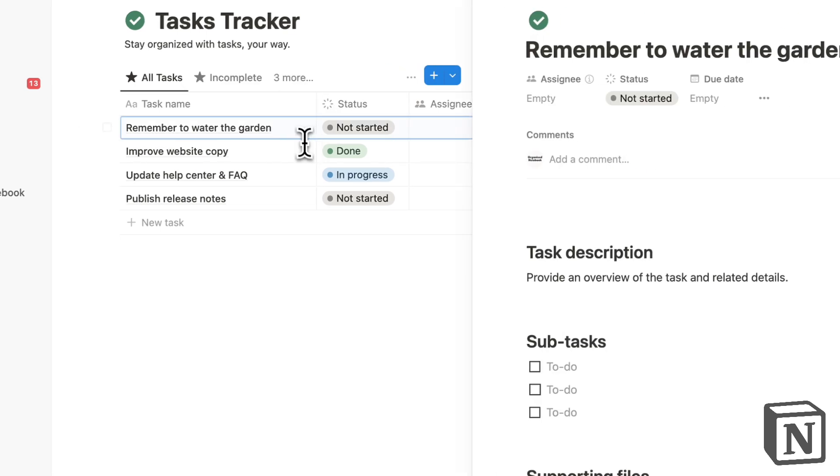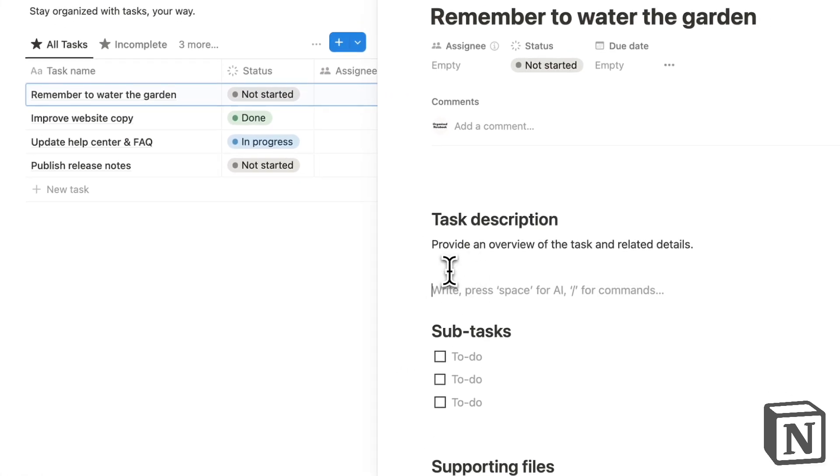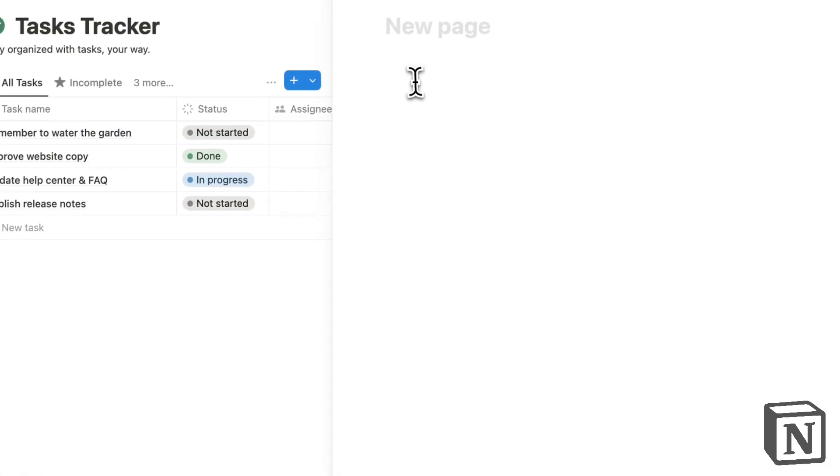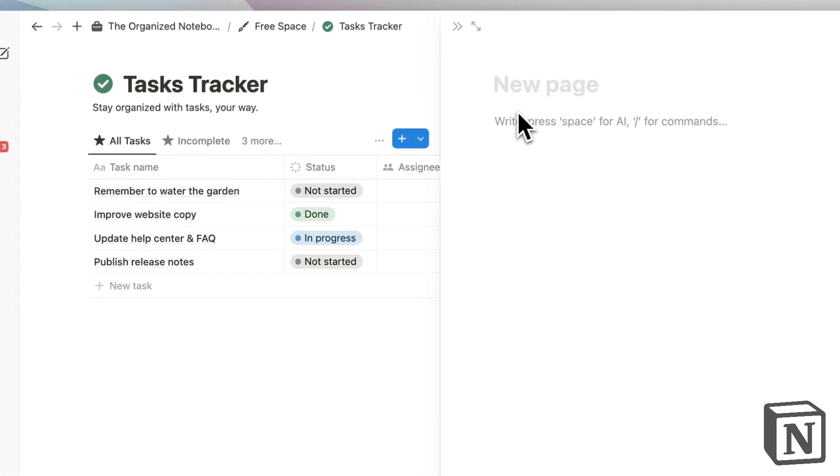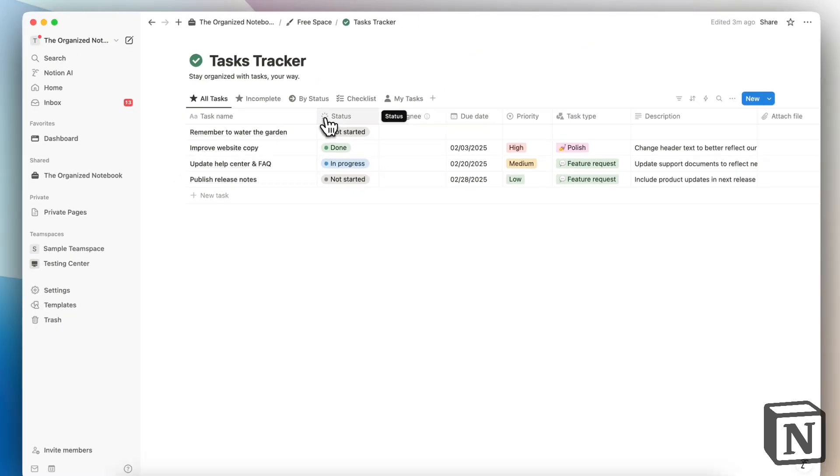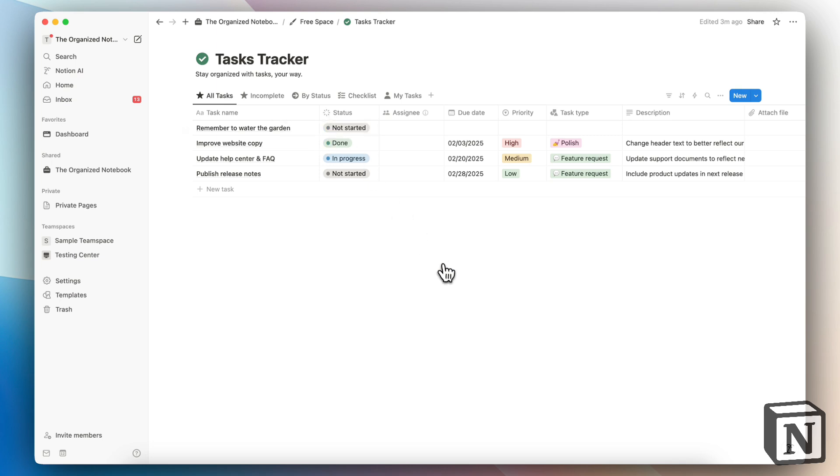If you want, you can even add a page inside of here slash page and even write out more things that you might need. So Notion is really built in a way that supports writing notes as well as task management.